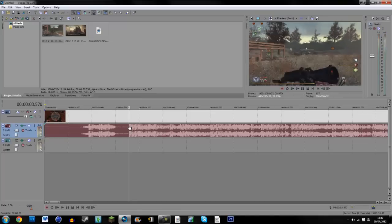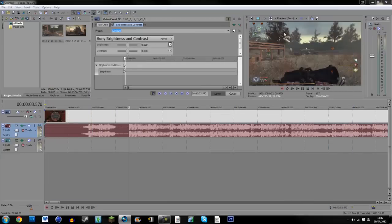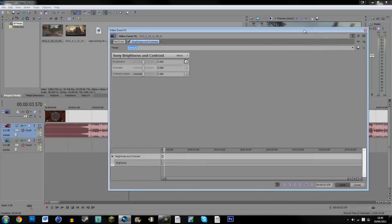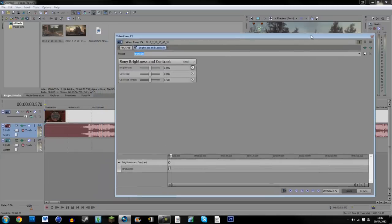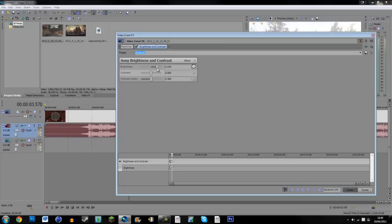There's another part here where if we just put another keyframe there, set this up to like very bright.